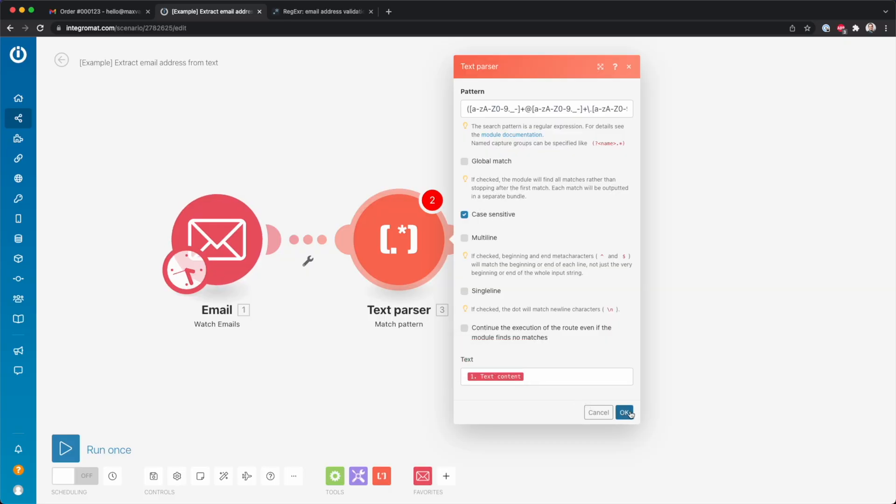But obviously, if you use something else than an email where you want to look for an email address, then you need to select a different variable there.